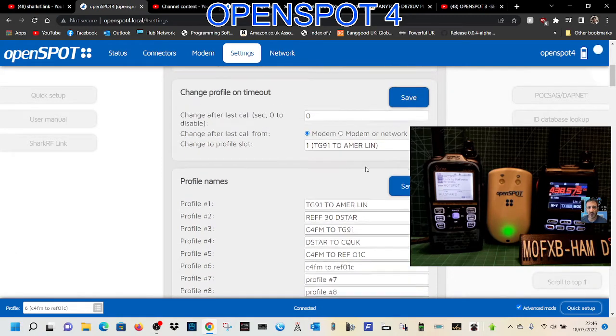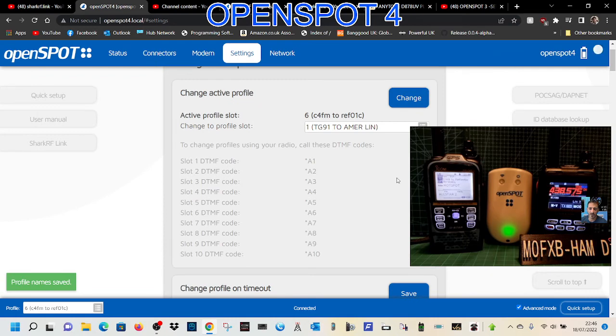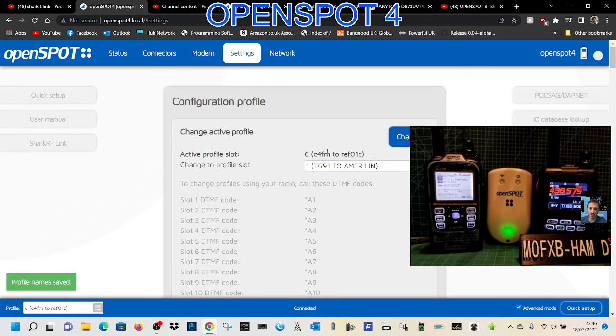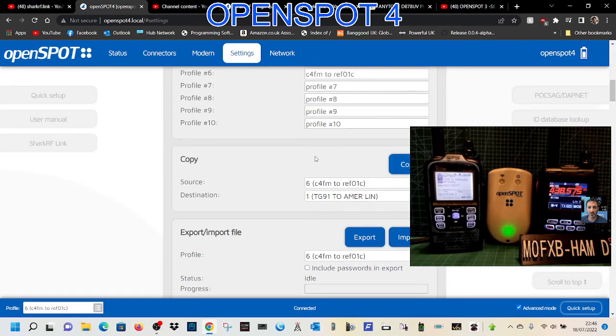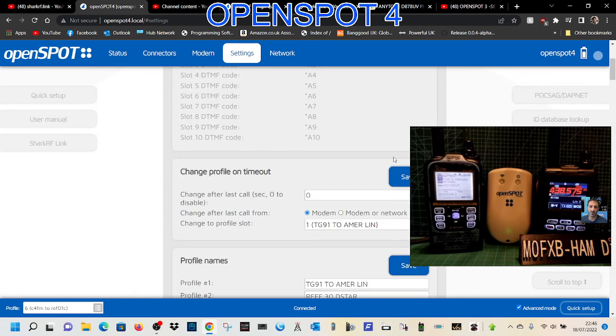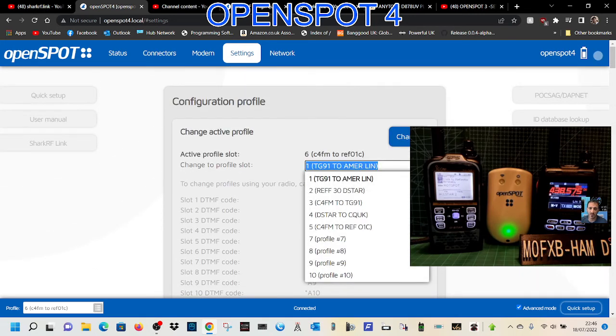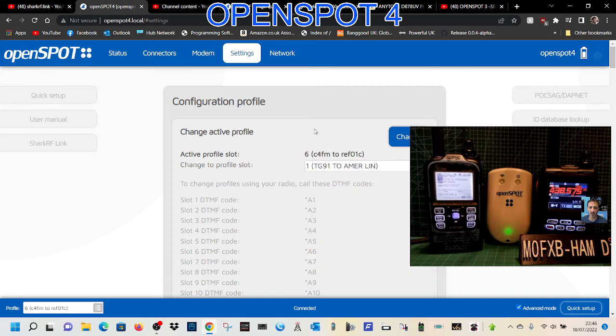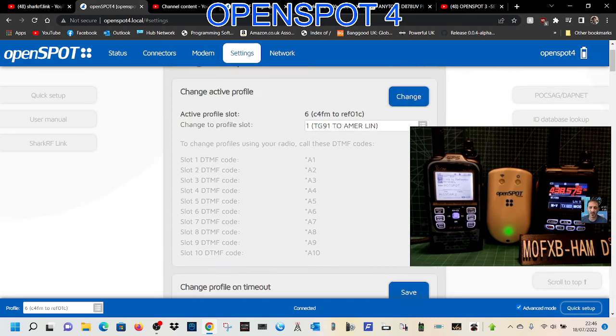That's how you set up profiles. Firstly, name them by changing the name here and save. Then you go to the top and select which one you want to go to. You could click the gray square, click seven, and then use the quick setup system to select which radio you're going to use and where it's going to go. Once you've done that, it will save that configuration.